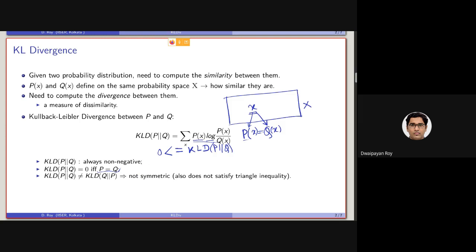Another important point is that KL divergence is not symmetric. So KL divergence between P and Q is different from KL divergence between Q and P. The KL divergence between Q and P is defined as the summation over all points in the same probability space, but it will be Qx — the weight following probability distribution Q — into log of Qx by Px.